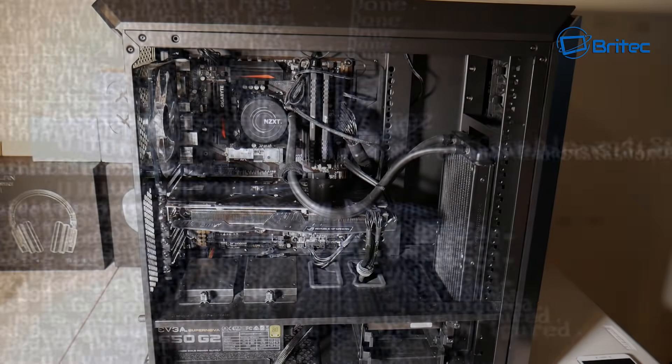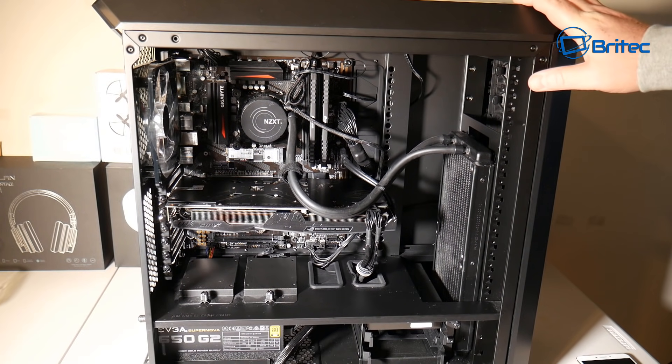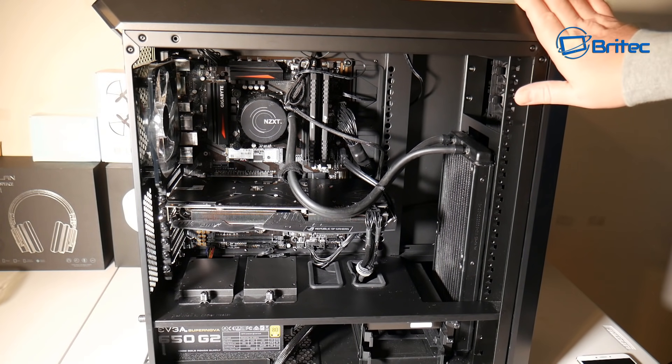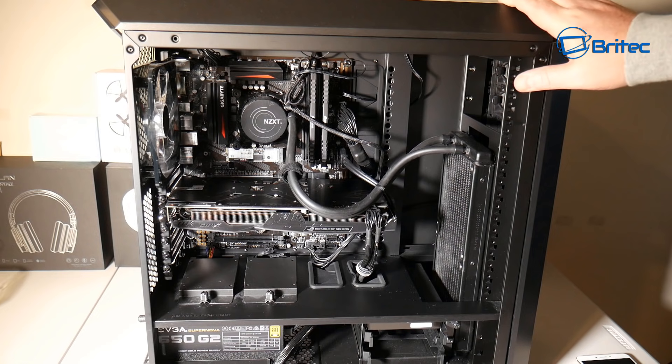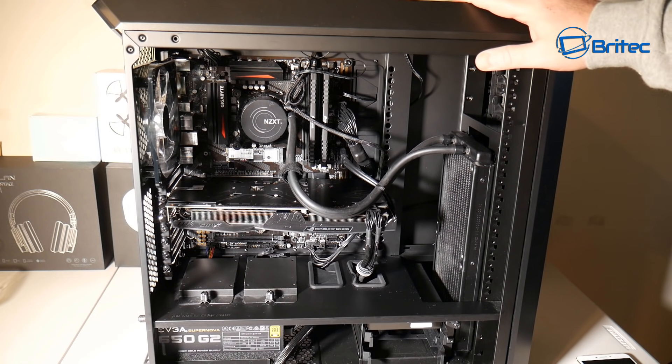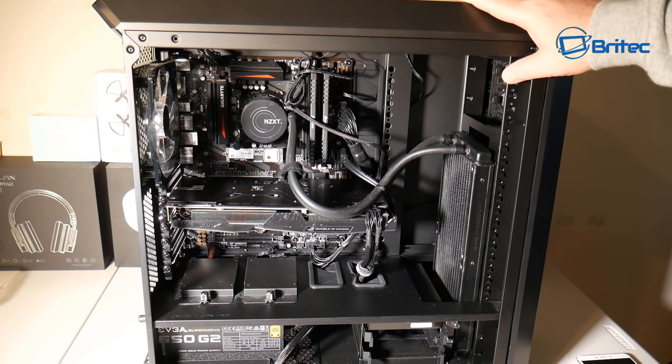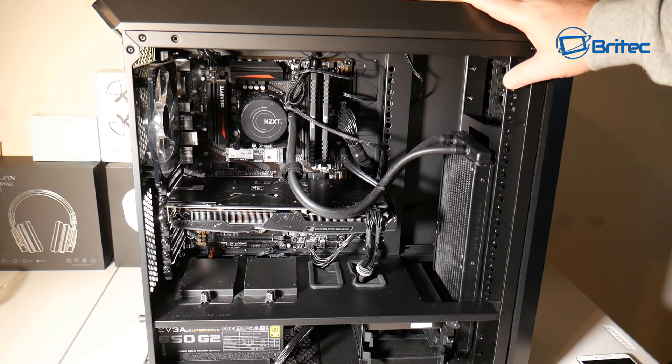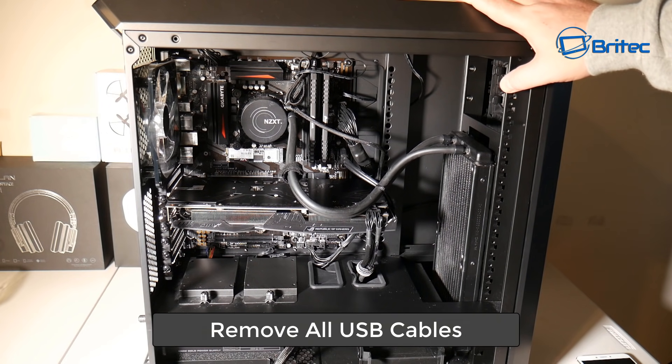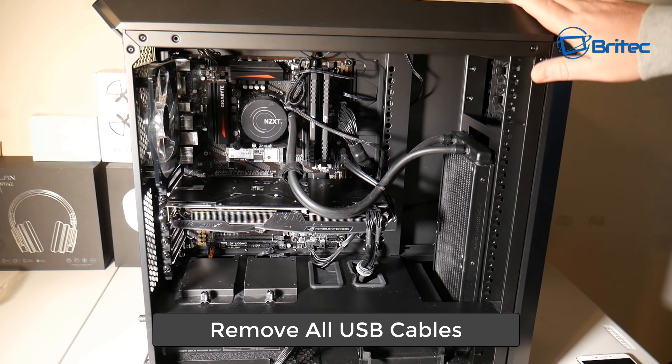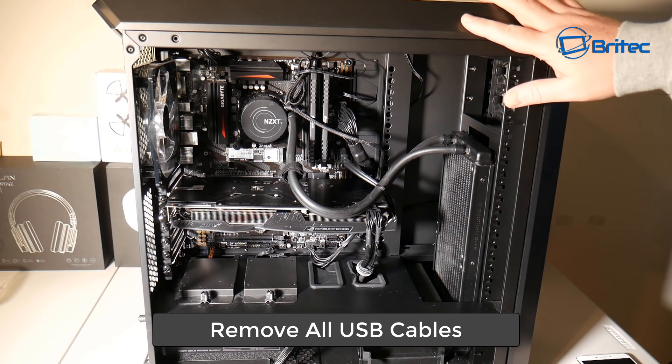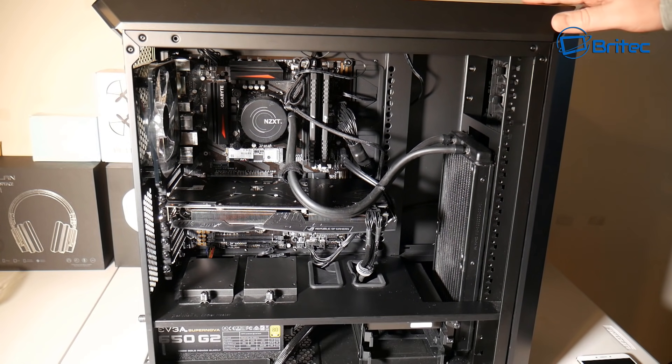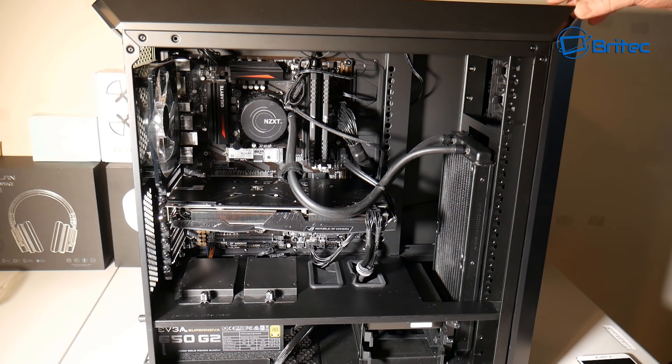We're going to go through some troubleshooting steps to resolve this issue. First off, what you want to do is remove all of the USB cables from the computer, and these will be included on top of the case here and also at the back of the case.